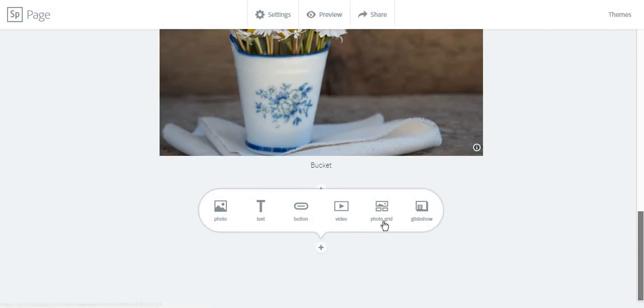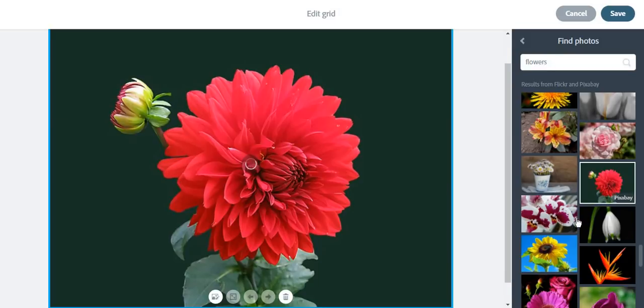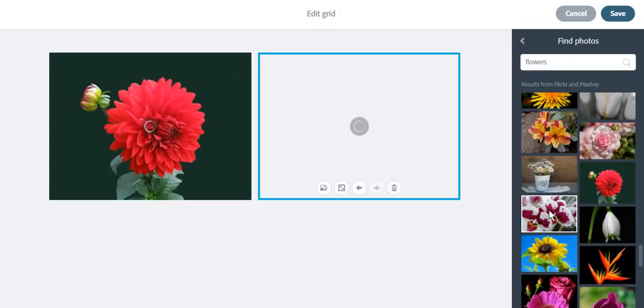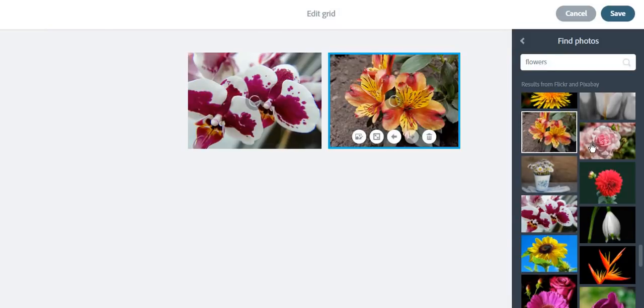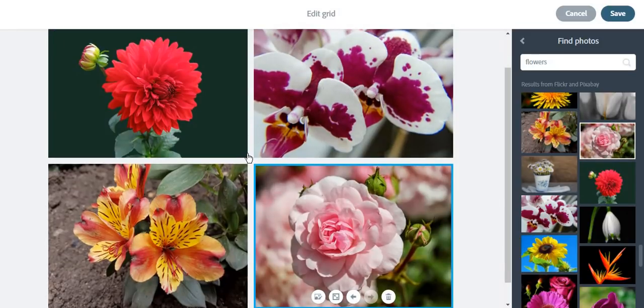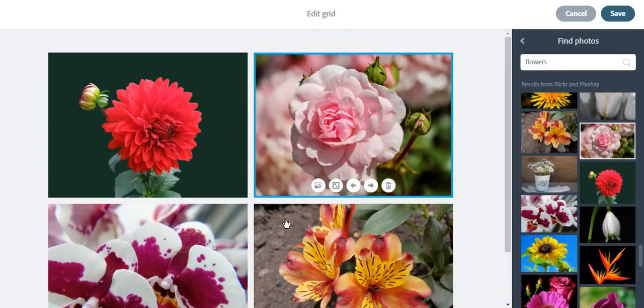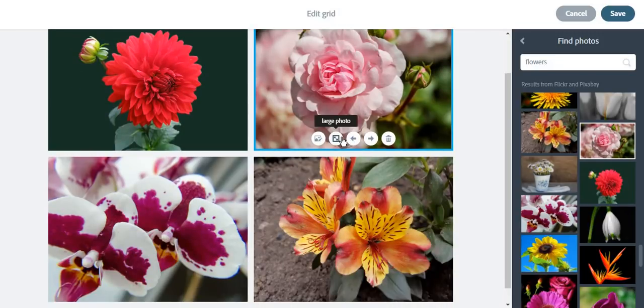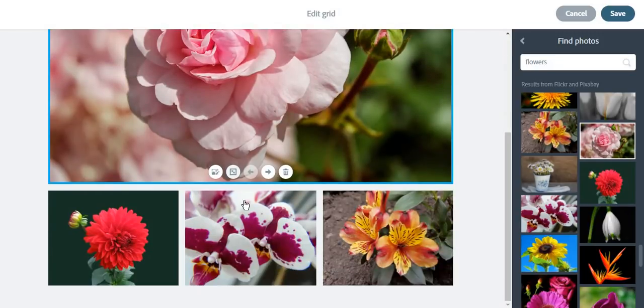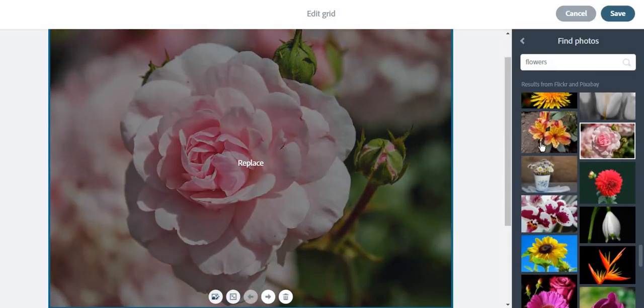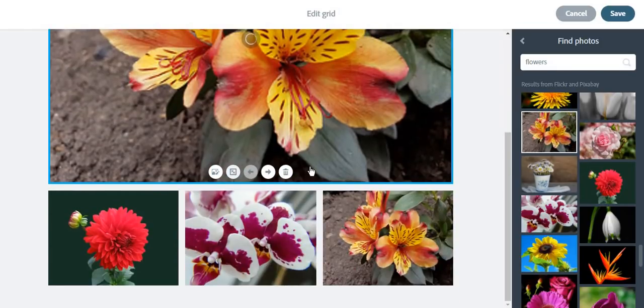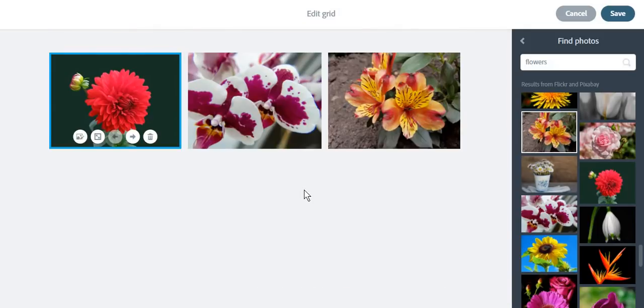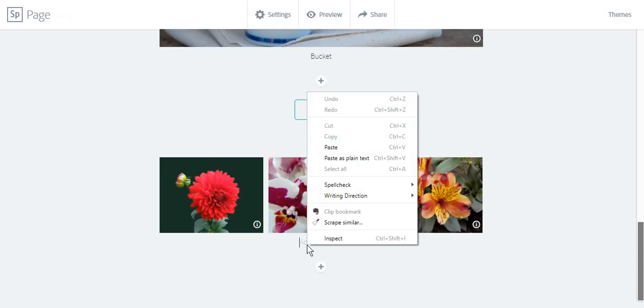You can also add a photo grid if you want to add more photos and less space. Then you can play with the position of the pictures, or make one of the pictures bigger than the other, or replace them, or as always, delete one picture. And click save. You can add captions.